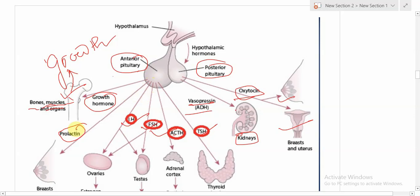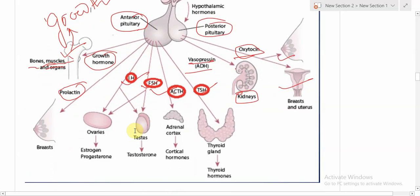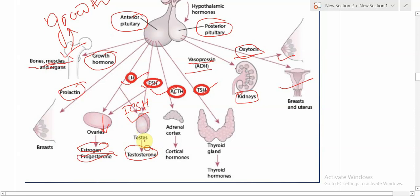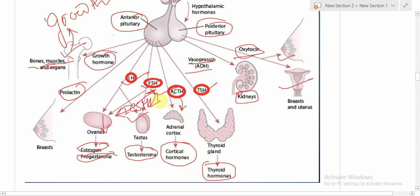Prolactin functions on the mammary gland to produce milk during breastfeeding. LH works on ovaries to produce estrogen and progesterone, maintaining female secondary characteristics. LH also works on the testes — in that context it is called ICSH (interstitial cell-stimulating hormone) — helping the testes release testosterone, which brings male-specific characteristics. FSH (follicle-stimulating hormone) works on both testes and ovaries. ACTH functions on the adrenal cortex to release cortical hormones. TSH works on the thyroid gland to release thyroid hormones. TSH, ACTH, FSH, and LH are all tropic hormones.